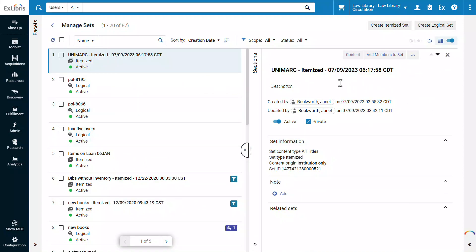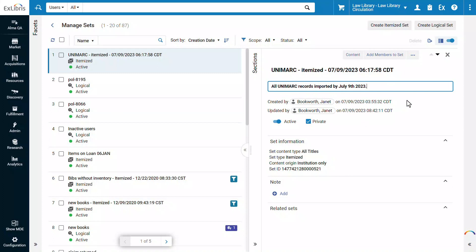You can edit the set inline, for example, to add a description. Your changes are automatically saved. There is no need to navigate to a separate page and lose the list context just to edit a set.